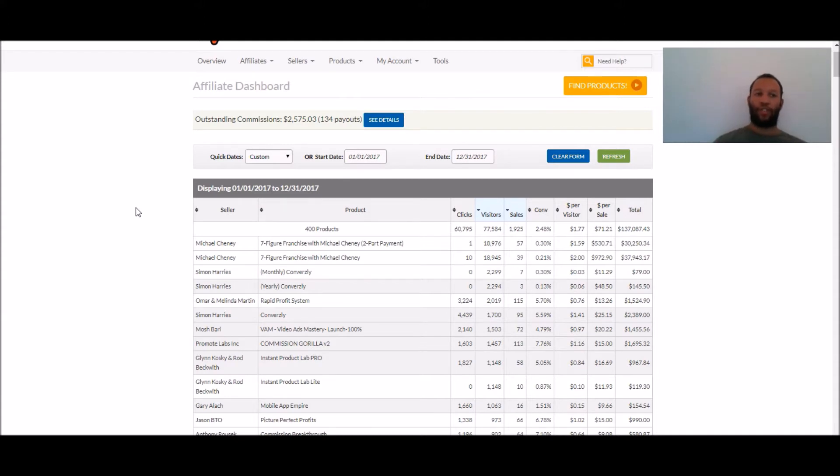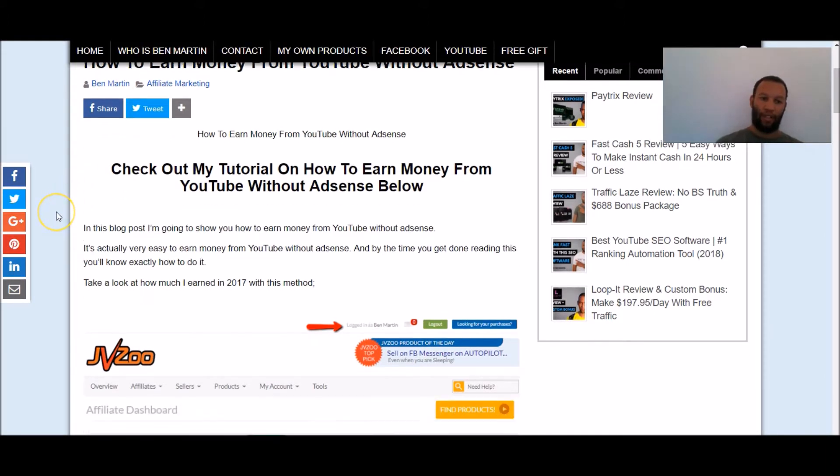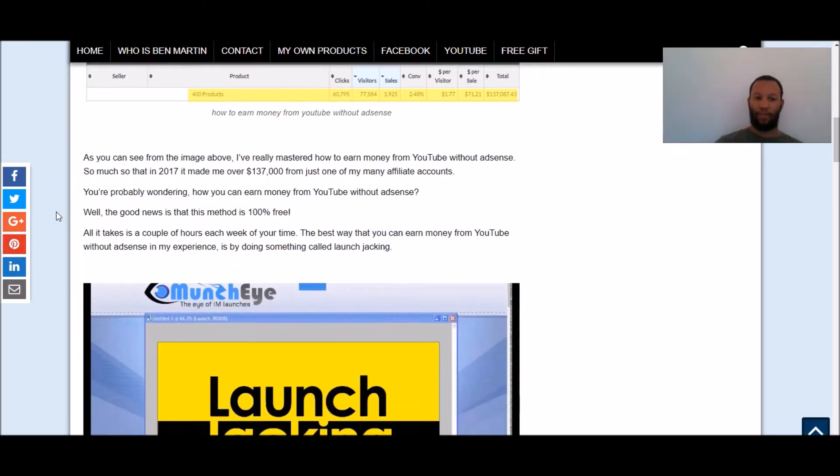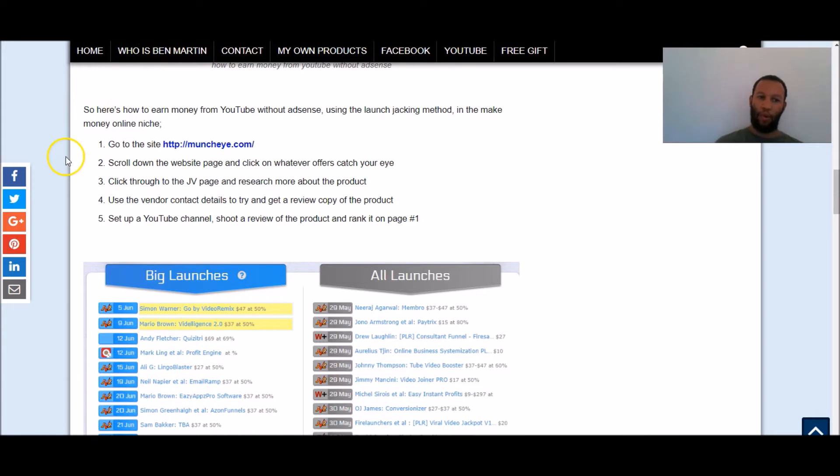So what do you do if you want to do launch jacking? Well, if we just go back over to the blog a second and then I'm going to walk you through these steps real quick. Step 1 is you go to a site called muncheye.com which I've got pulled up, we'll go over there in a second.